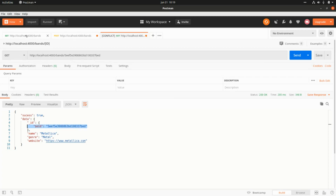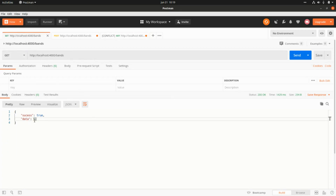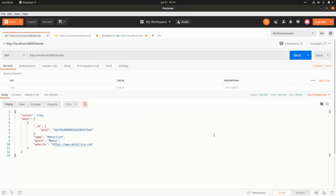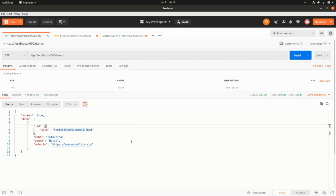Going back to the list endpoint and running it, we can see an array with the band we created. That's all for today — remember to share, like, and subscribe to the channel. See you in the next video, take care!